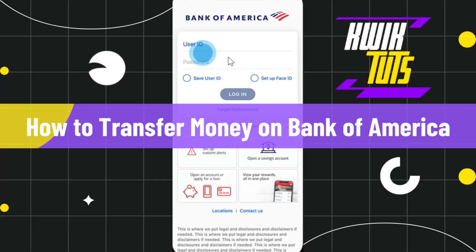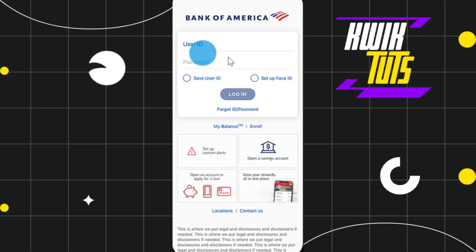How to transfer money on Bank of America. Hi everyone, welcome to this quick tutorial where I'm going to show you how you can do this easily, so make sure you watch this video carefully to properly understand this tutorial.